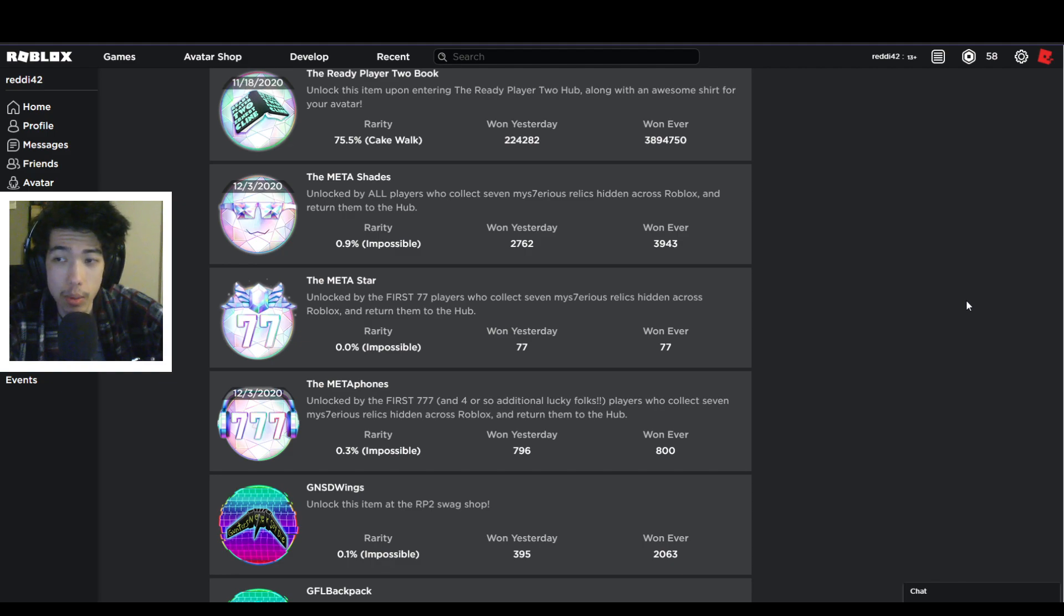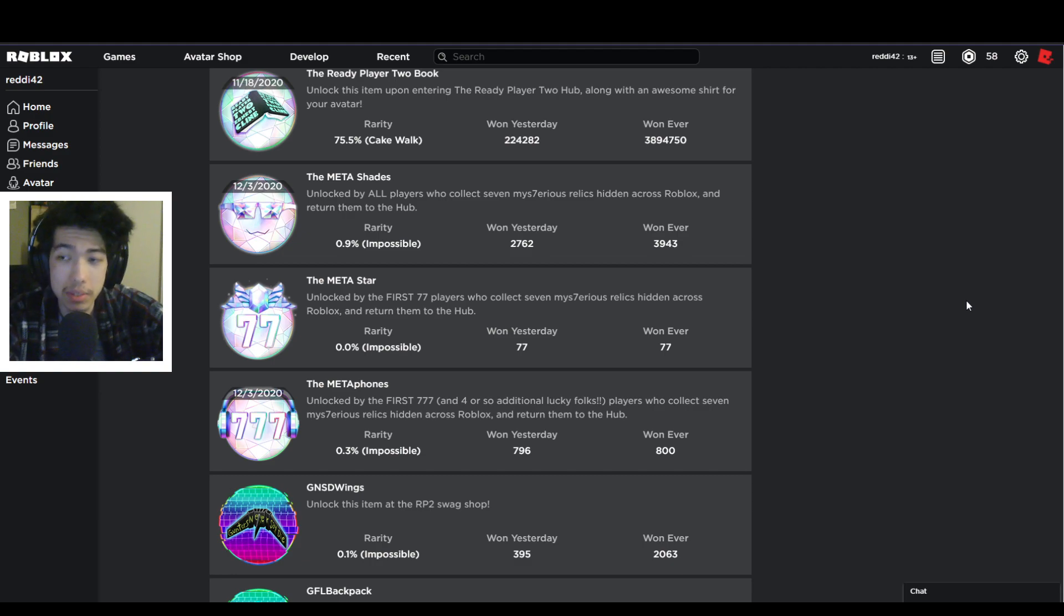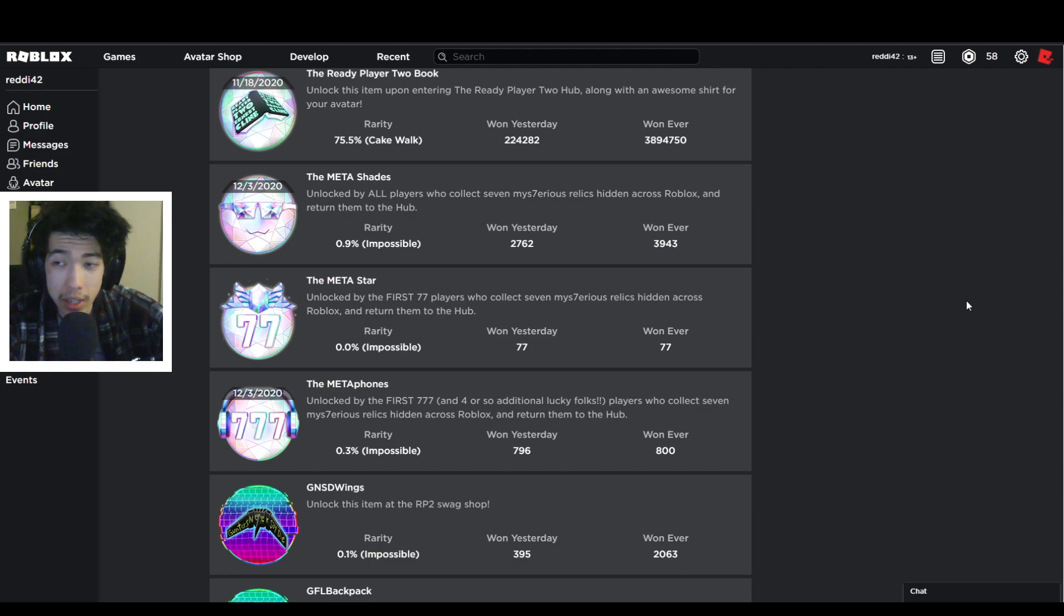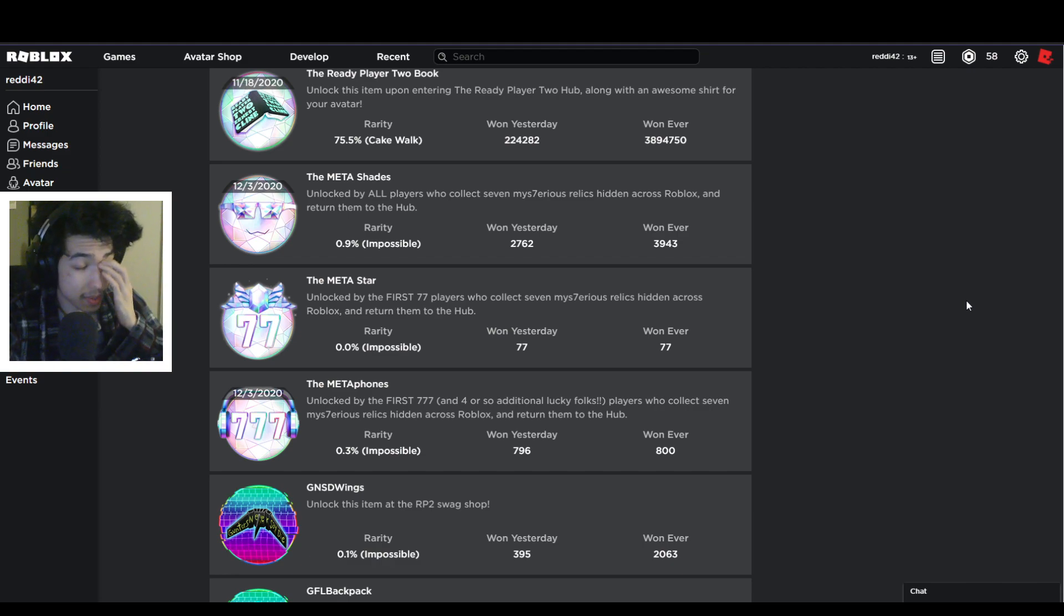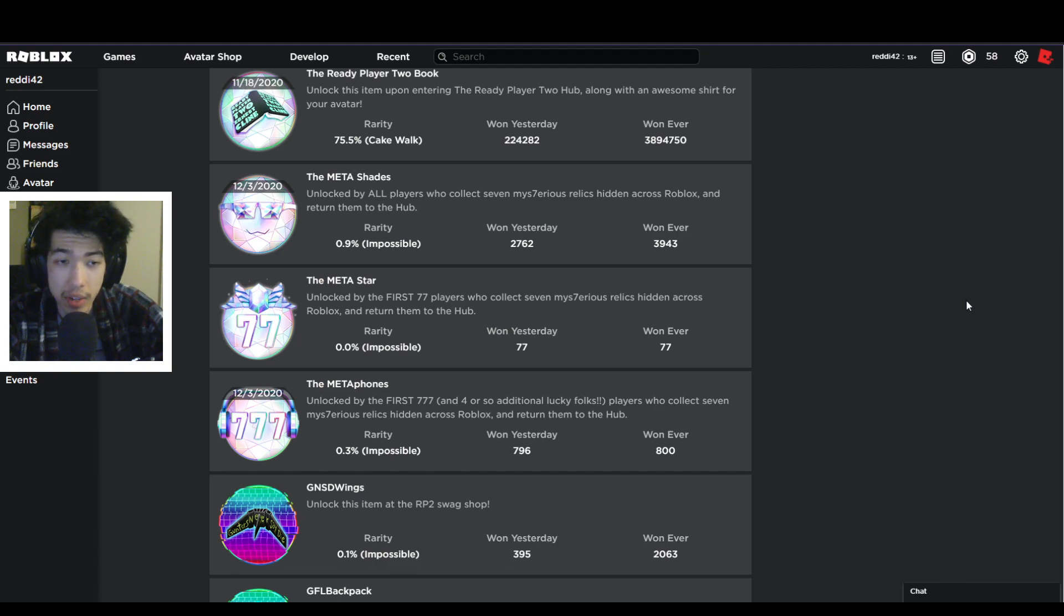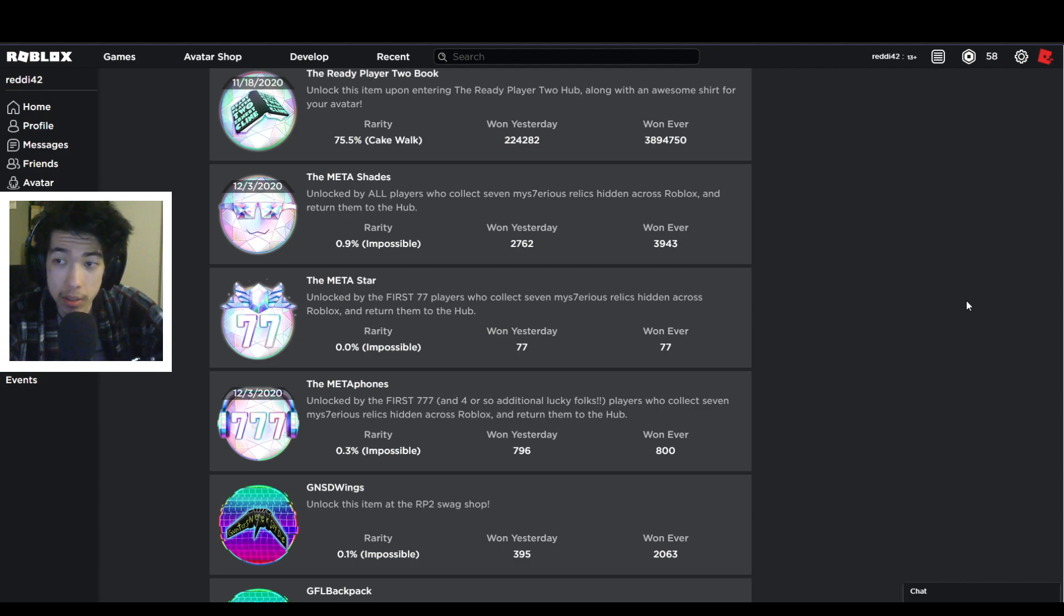Now let's talk about why I did not get number 77. I legit had a chance for number 77 or being in the top 77. When I got to the boss battle for Dungeon Quest, by the time I was doing the boss battle, there were less than 77 people who had gotten the badge already. So I had a chance - if I beat the boss on that first attempt, I would have gotten the badge for the game, then I would head back to the hub area and gotten the meta star.